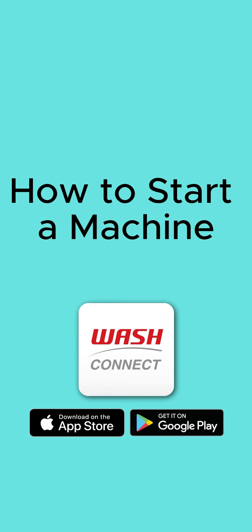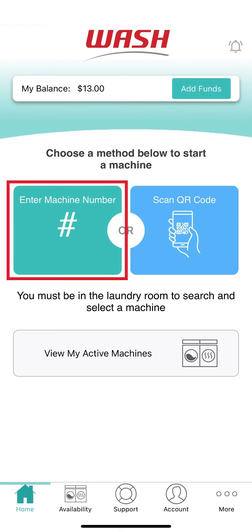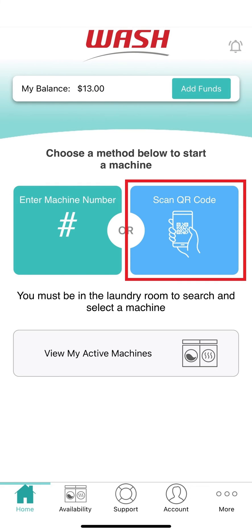How to start a machine with WashConnect. From the home screen, you'll have two options to start a machine. To connect to your desired machine, you can enter machine number or scan QR code on the machine using your phone's camera.